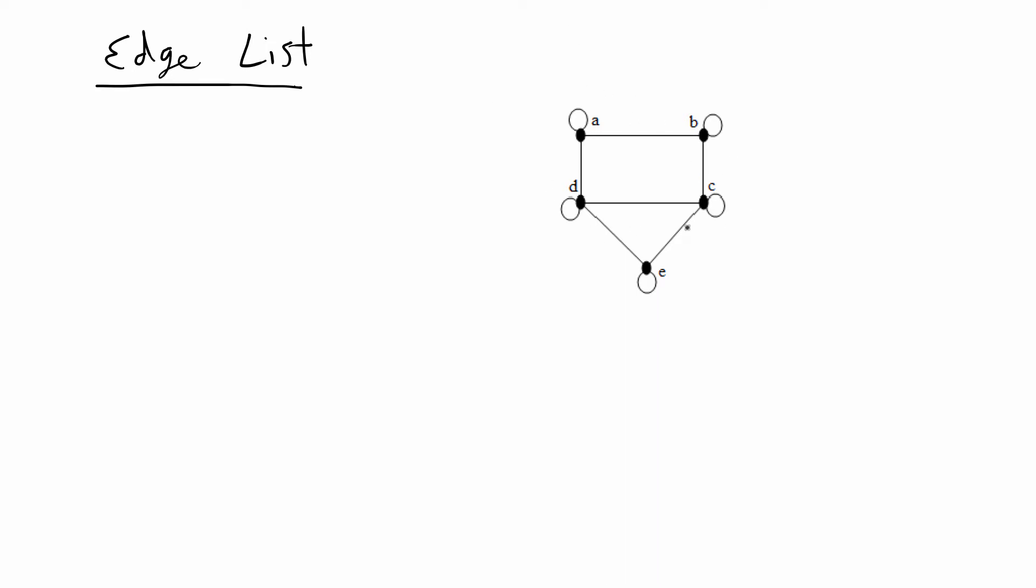I'm going to go over this example network here that has loops and edges and nodes labeled A through E. I'm going to use an edge list to store the information about the edges and nodes in this example network.